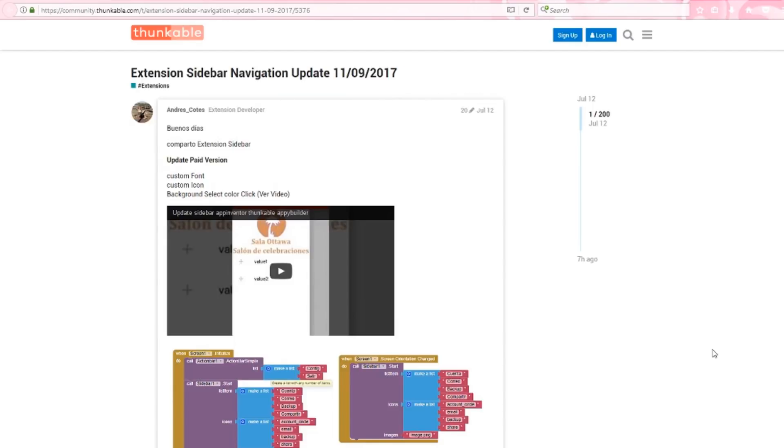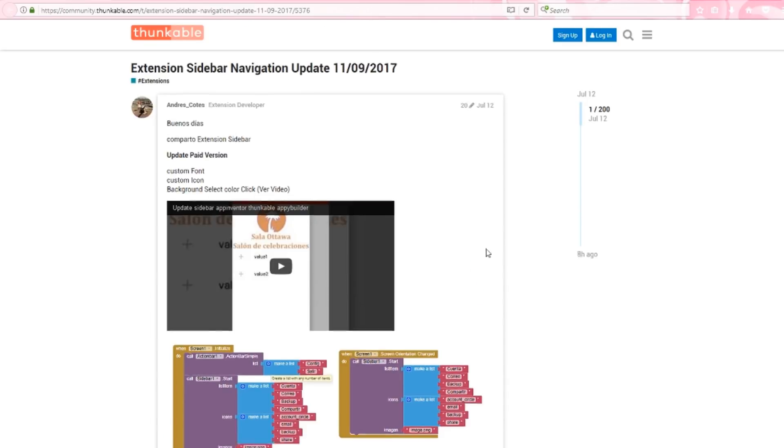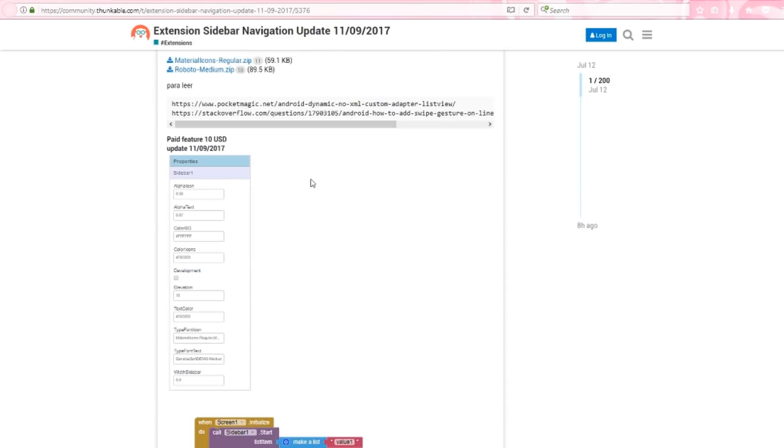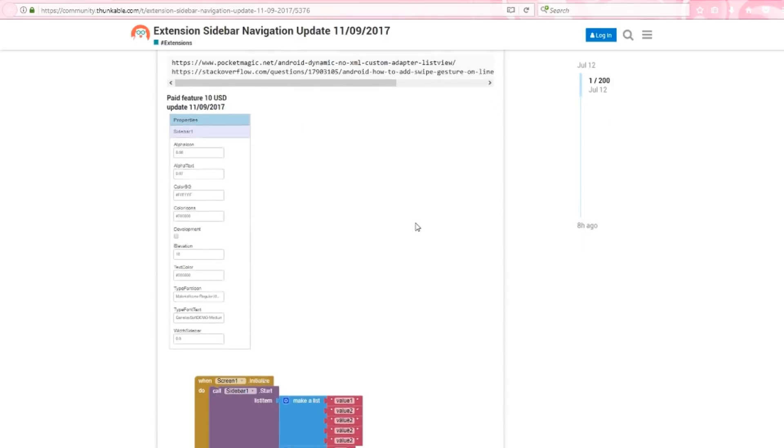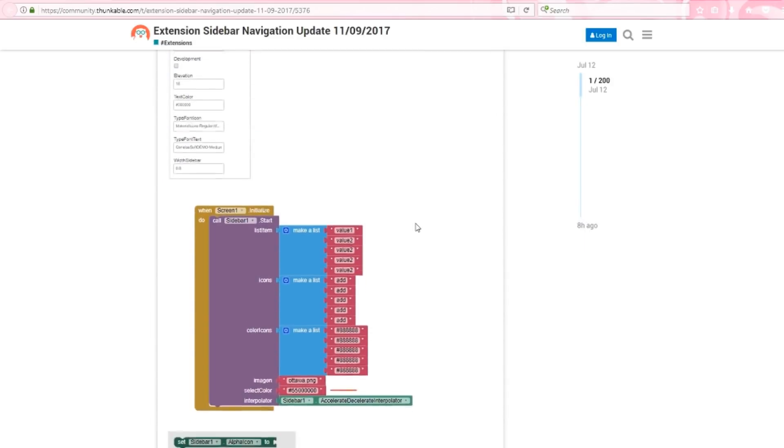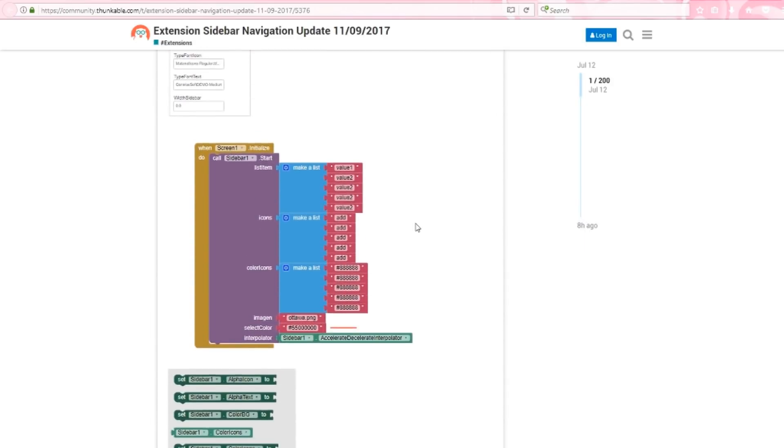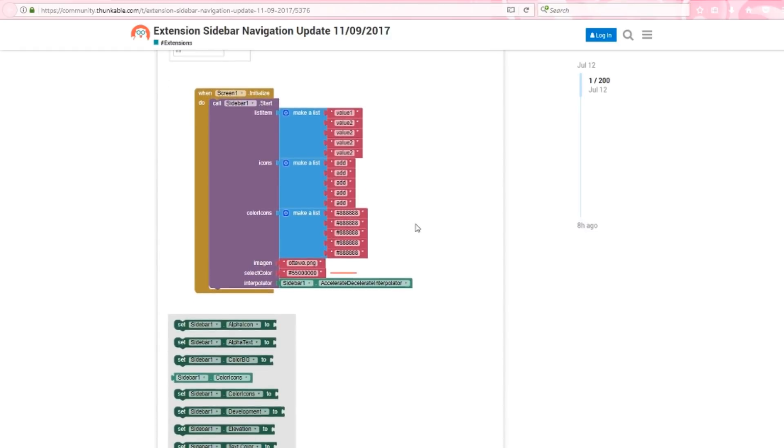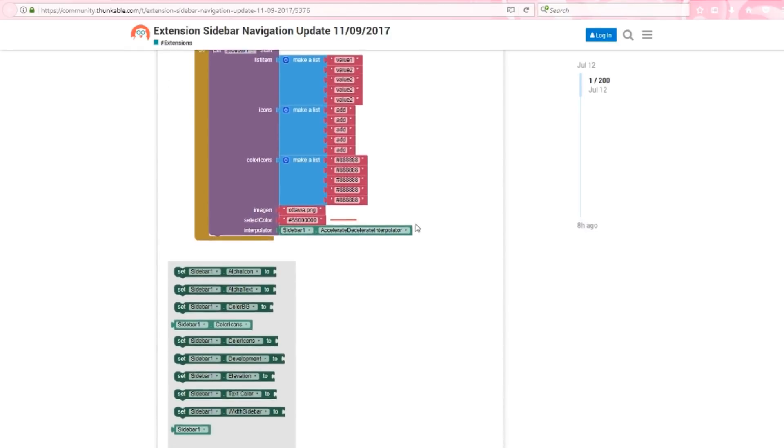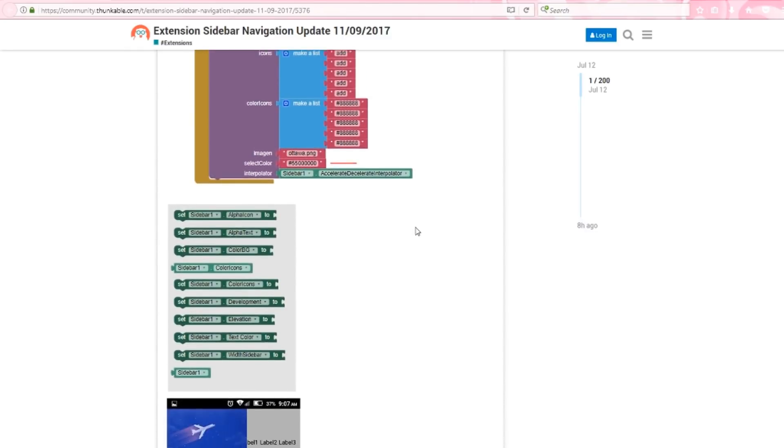Currently, the extension has a free and a paid option. The free option will still give you a clean sidebar, allowing you to add menu items, custom icons, and a custom logo. We'll be focusing on the paid version in this review, so you can see all of the additional options that are available with this extension. So, let's get started.